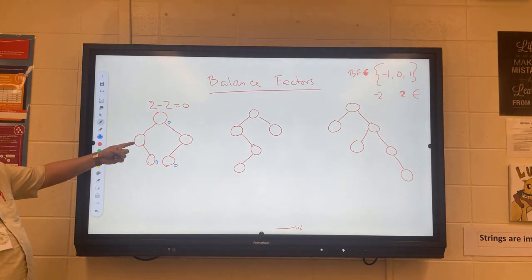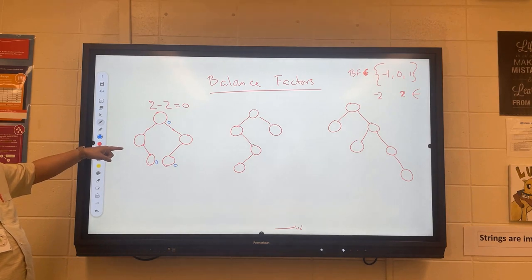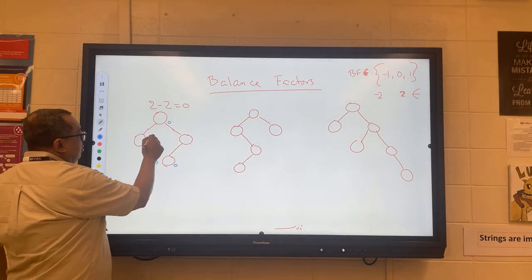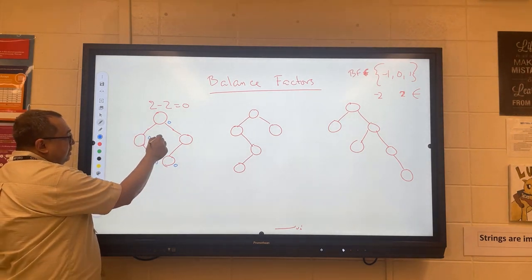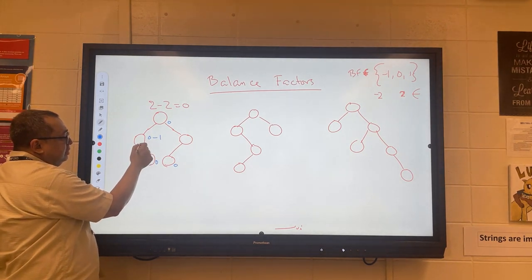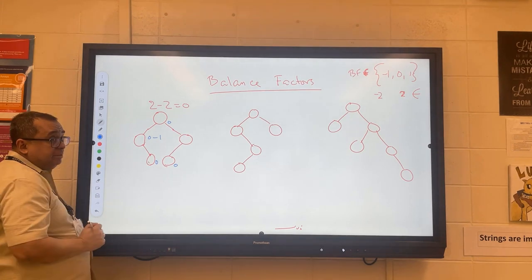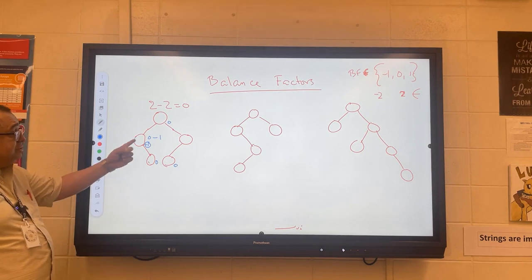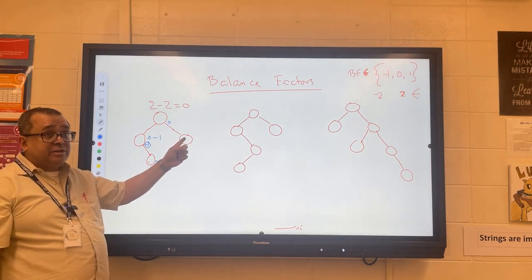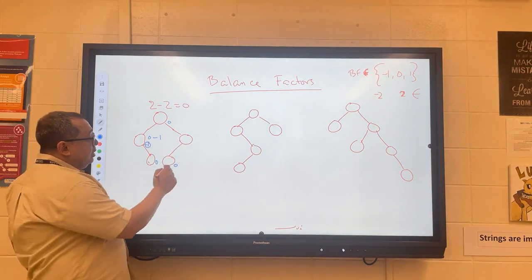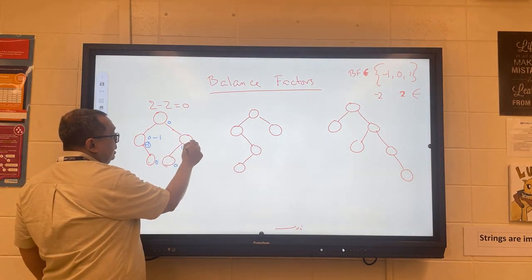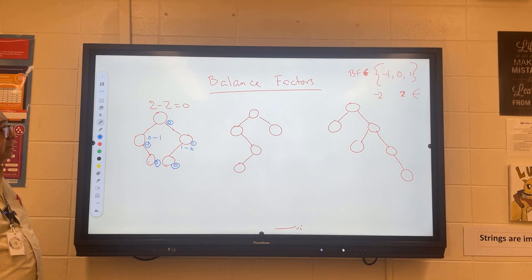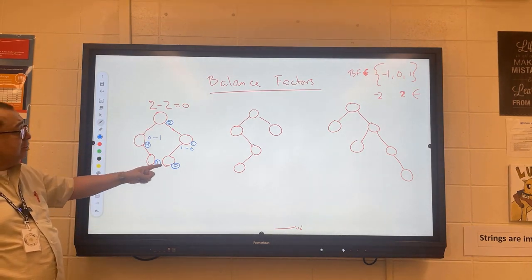Let's calculate the balance factor of another node. On the left-hand side, how many edges? 0. So this is going to be 0 minus 1, which gives a balance factor of negative 1. How about the other node? That's 1 minus 0, which is just 1. So the balance factors for each of these nodes are: 0, negative 1, 0, 0, and 1.